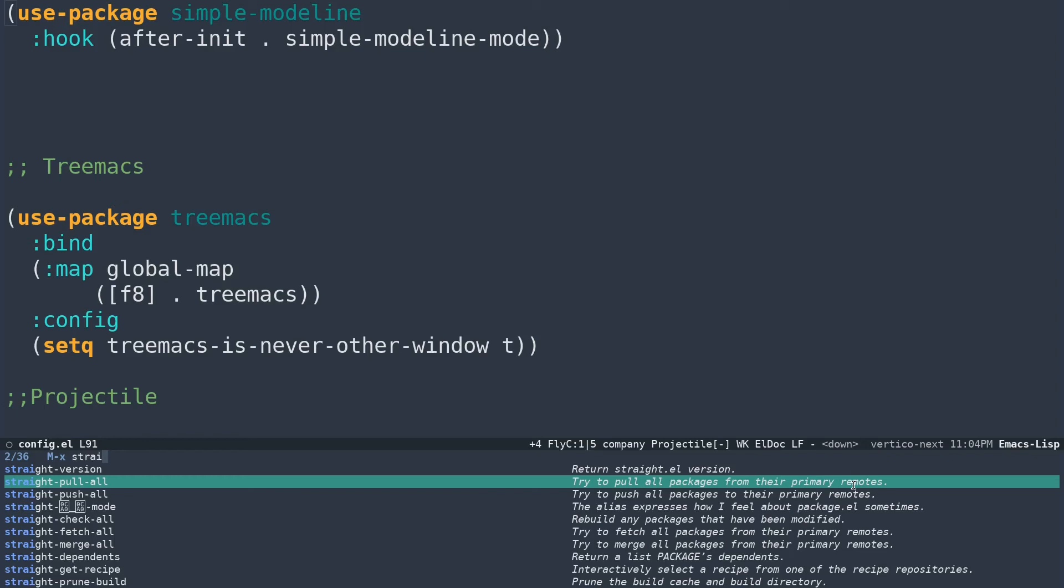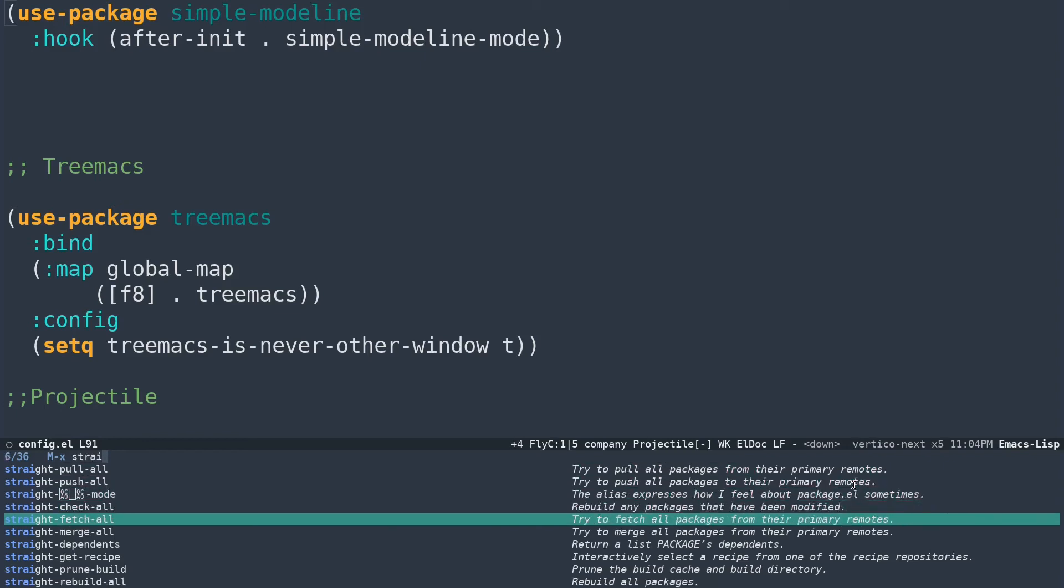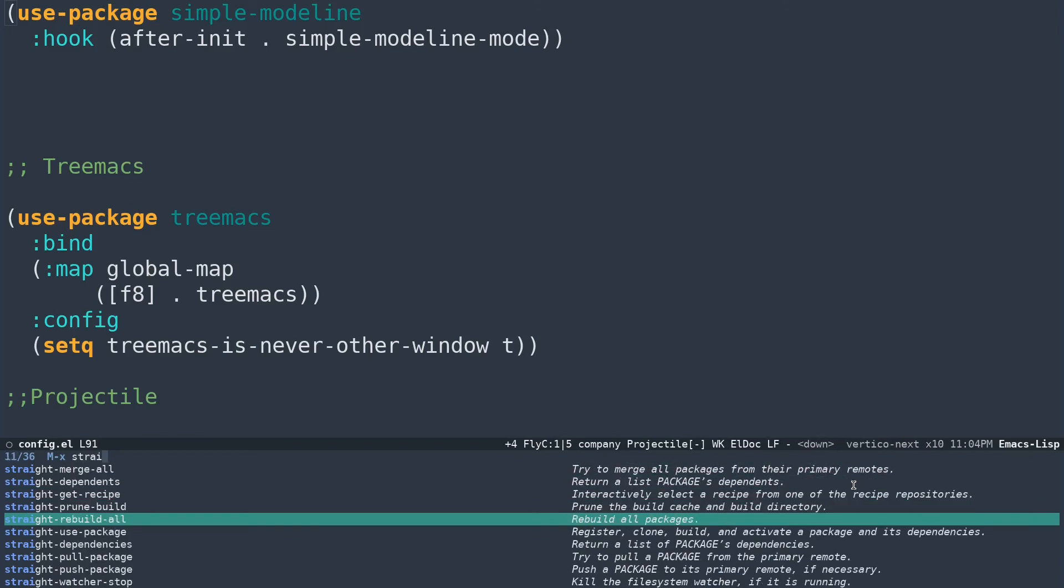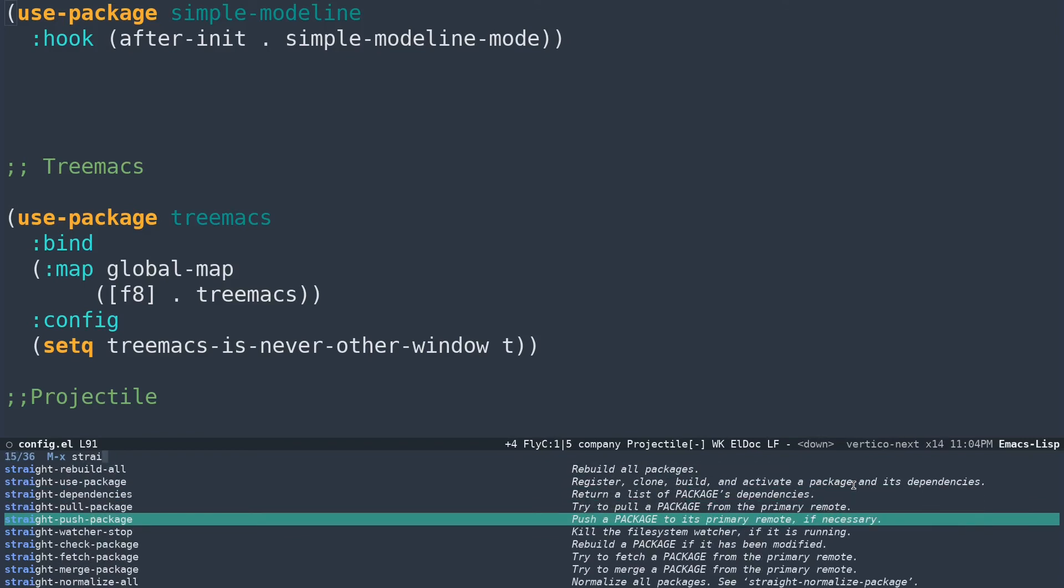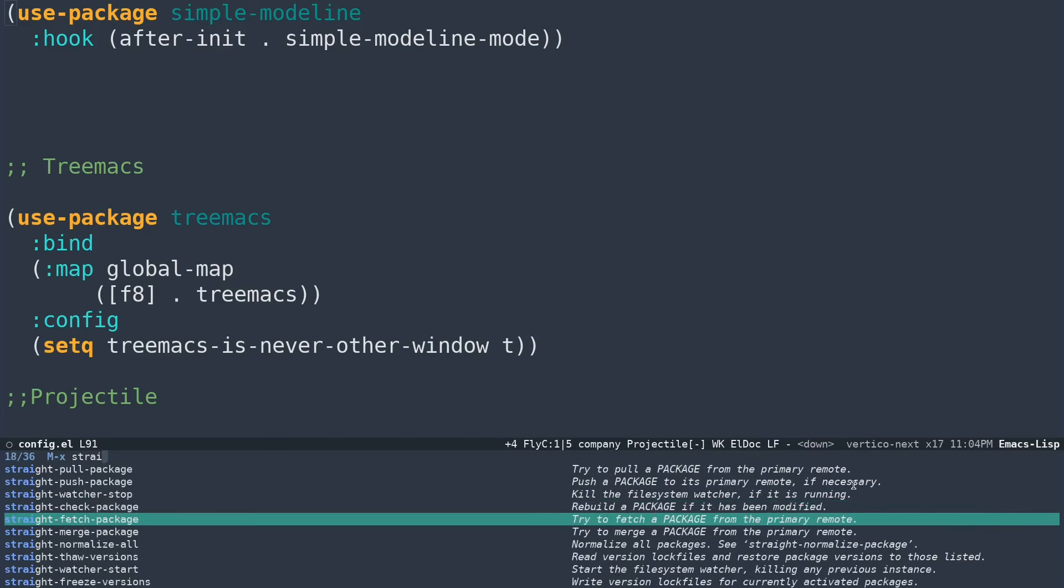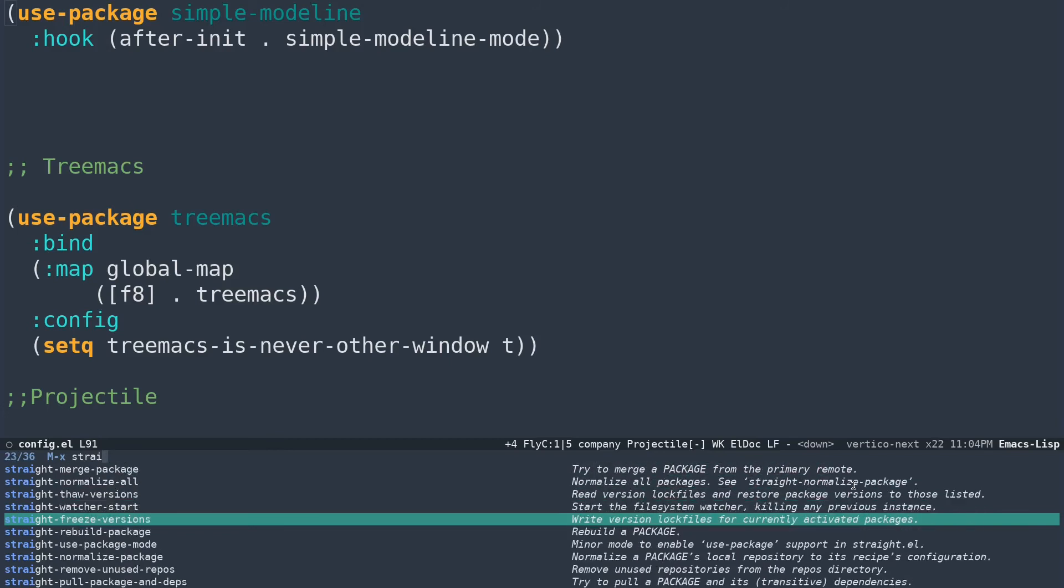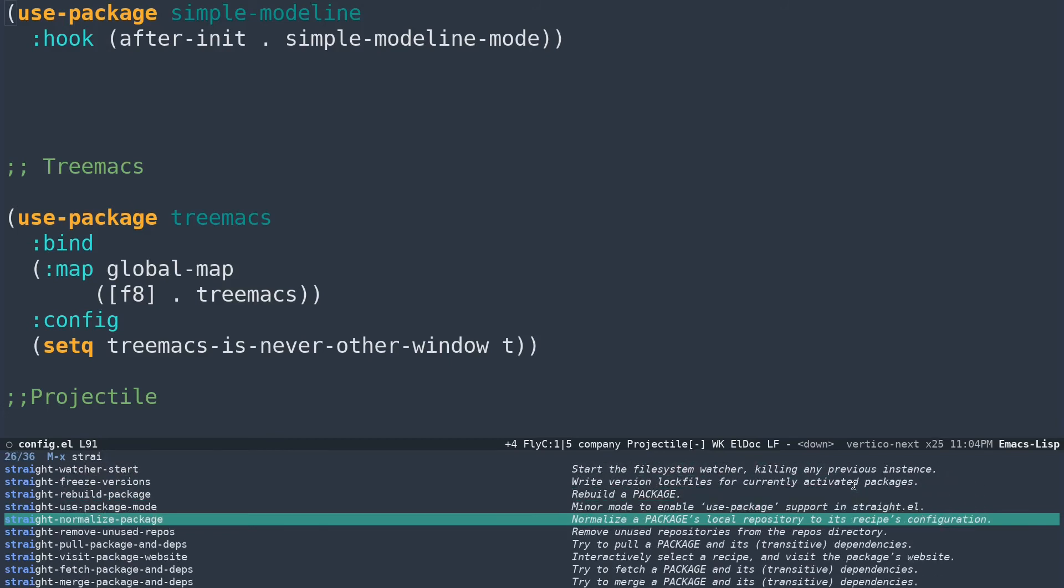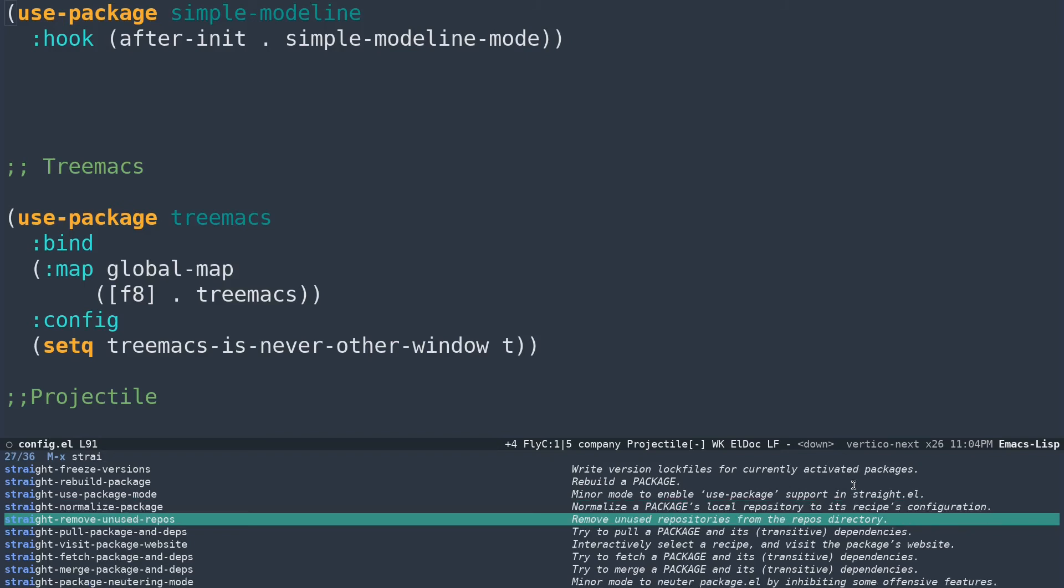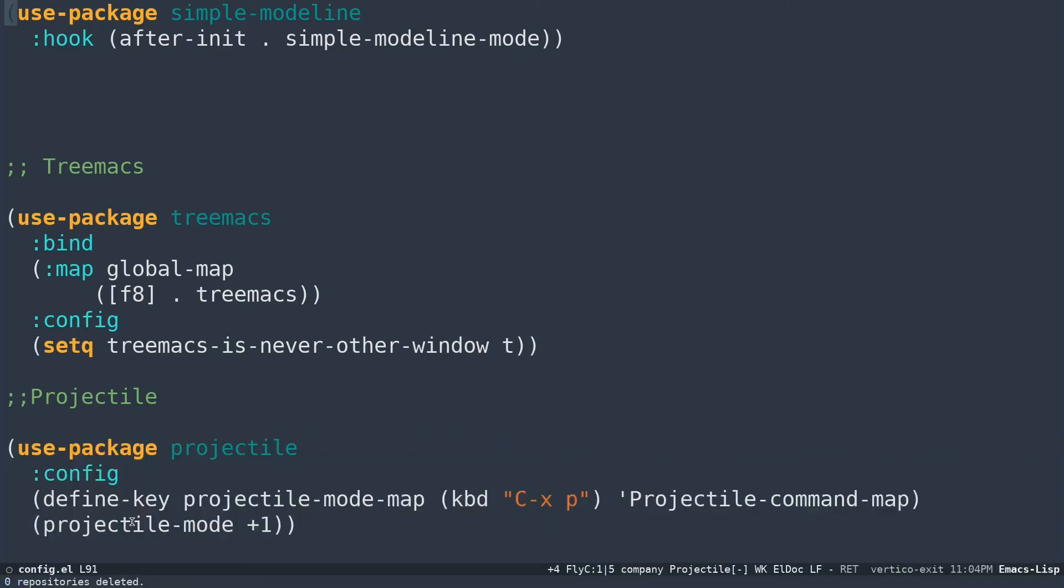Then you can have pull packages and dependencies. There is another option, if you go down you can see straight-dependencies-pull-package. There is some other option like pull package and dependencies something like that. You have this straight-remove-unused-repositories. If you do that, it's going to delete anything that is unused inside your configuration. That's one of the main advantages of using straight.